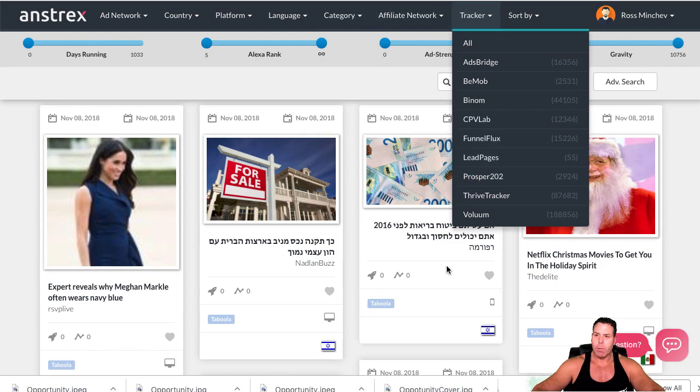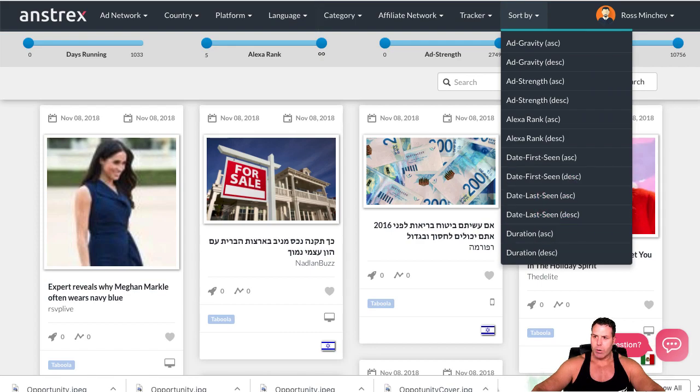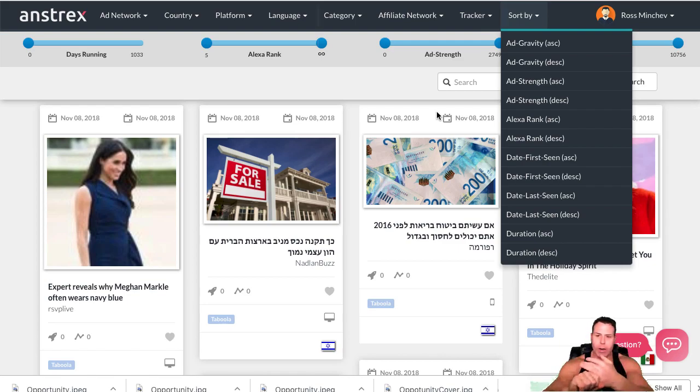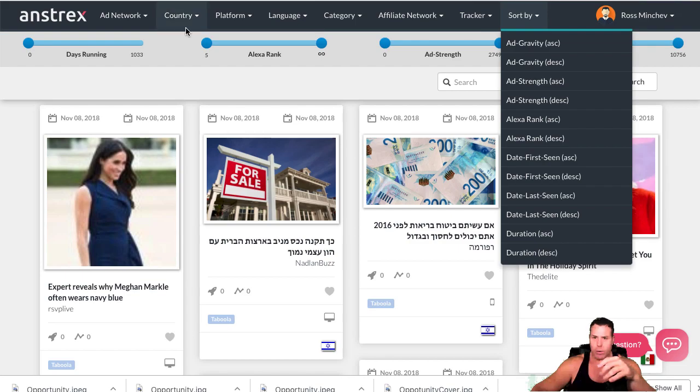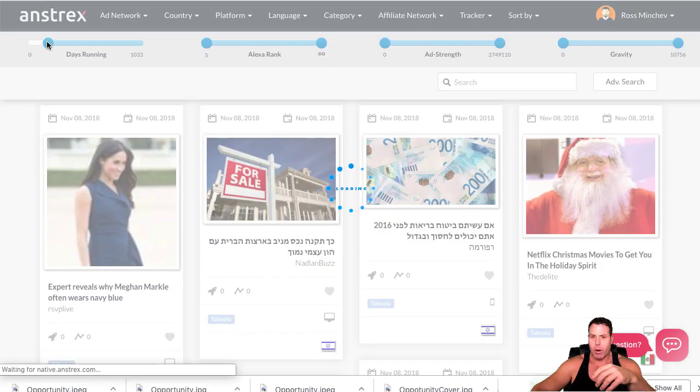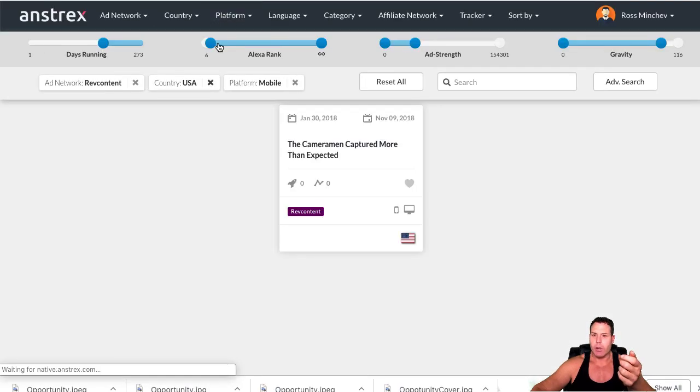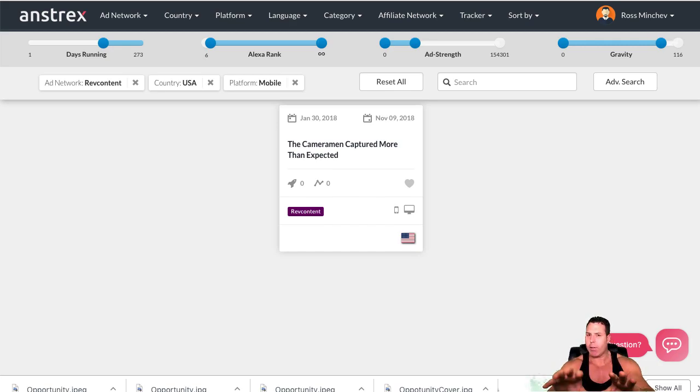There's a lot of different ways to narrow this down as far as sorting it. It's a very powerful tool. You can go ahead and find a lot of good copy on here, a lot of images. You can also put things like number of days running - if it's been running for more than a couple weeks it's probably making money. Different stuff like the Alexa rank, the ad strength, gravity. You can just go around and play with all these settings.